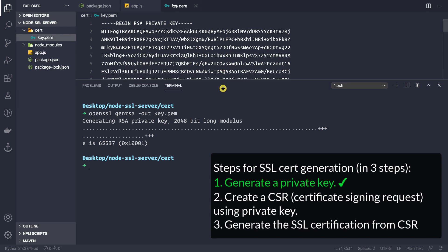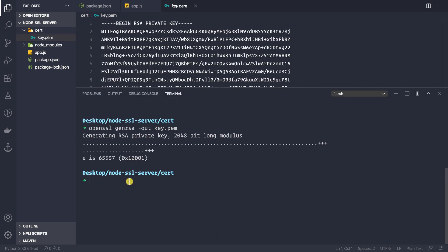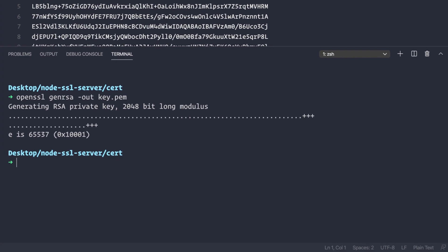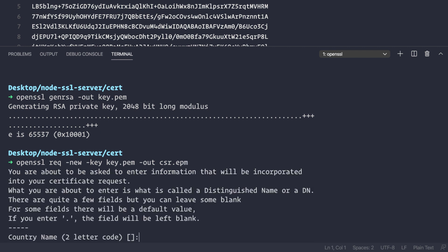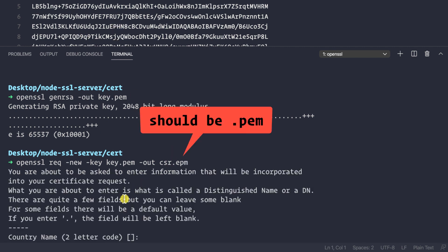Now I'm going to create a Certificate Signing Request (CSR). Since we are our own certificate authority, we can use that CSR to generate our certificate. The command is: openssl req -new, providing the key with -key key.pem, and outputting the CSR with -out csr.pem.